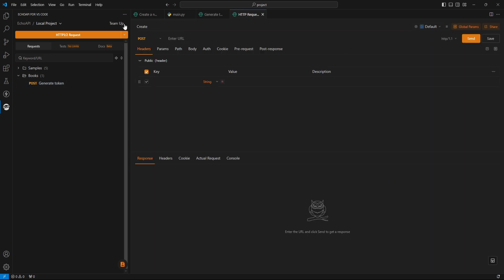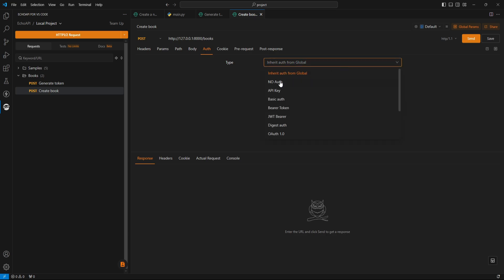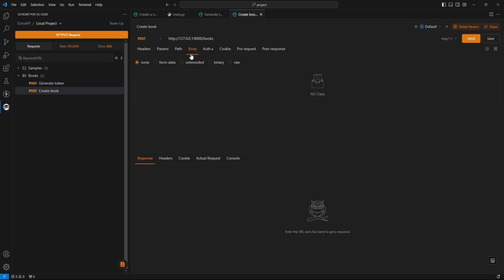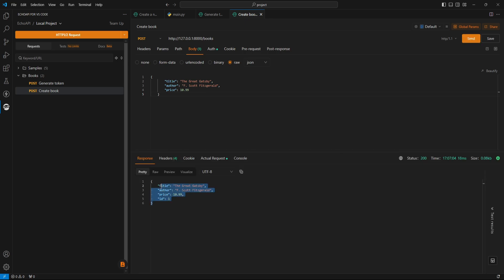Next, I am creating a new request. Before sending a request to this route, we need to pass the generated token. Here, a bunch of options are available, but we need this one. Next, we need to send some data with the request. Upon sending the request, we can see a successful response here.